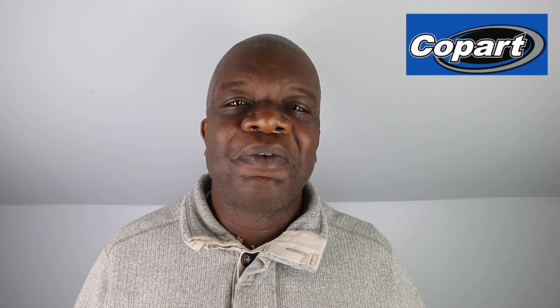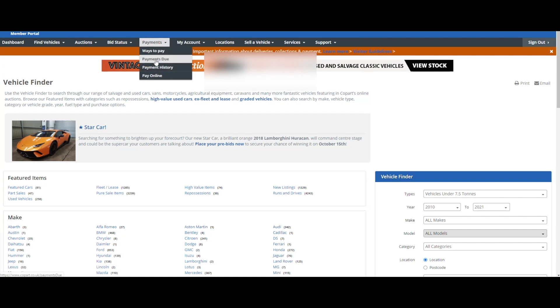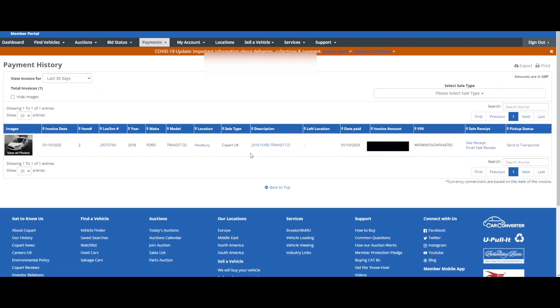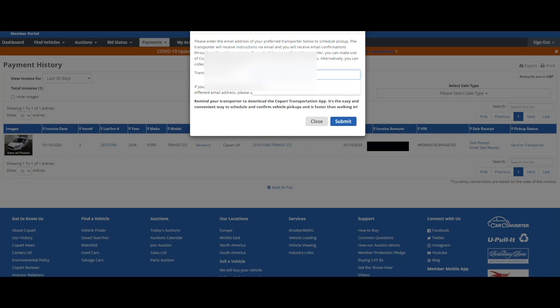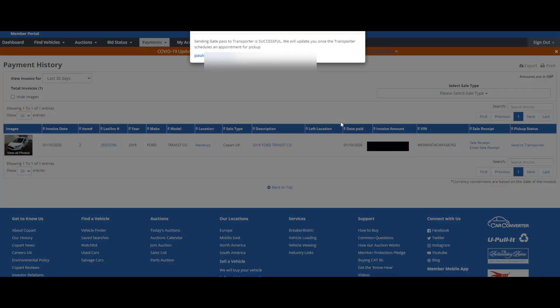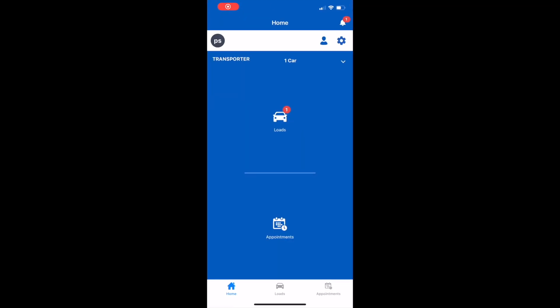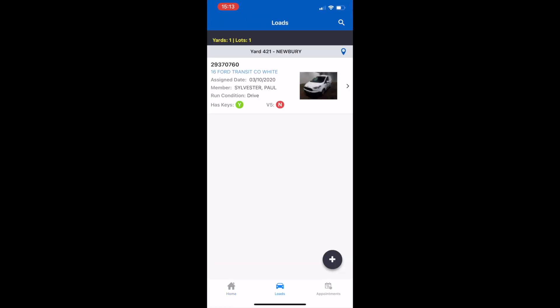Once your transporter has confirmed registration, you're now ready to receive your vehicles. We're going to go through how you send the vehicle you've just purchased to your transporter. Go to Payment, then Payment History, and then go to Send to Transporter. That will bring up a box where you put the email address the transporter used to register on the app. Click the Submit button and that will send the request to the transporter's app.